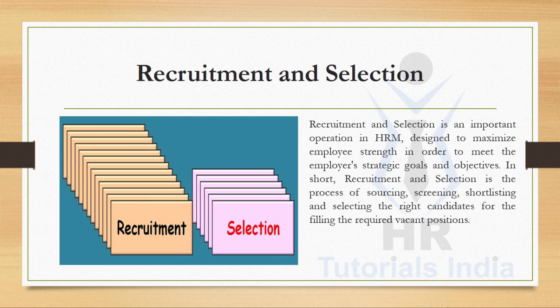In short, recruitment and selection is the process of sourcing, screening, shortlisting, and selecting the right candidate for filling the required vacant positions. It is the first stage of human resource management, wherein a resource is sourced, screened, and shortlisted, and then finally selected for the vacant positions in an organization.